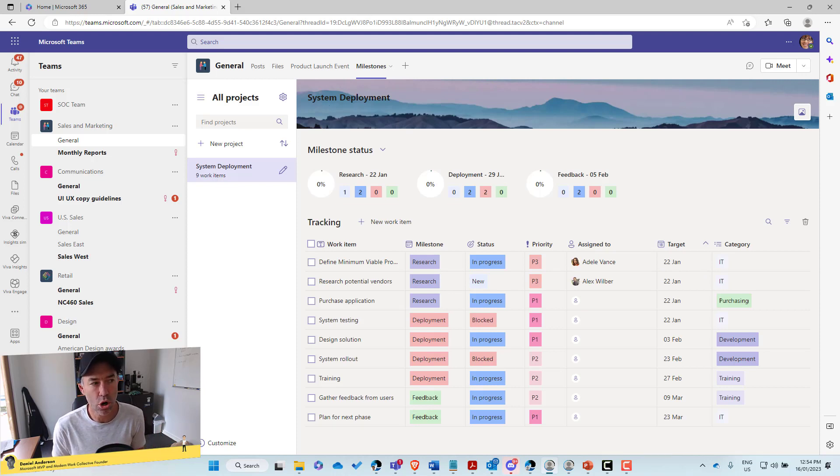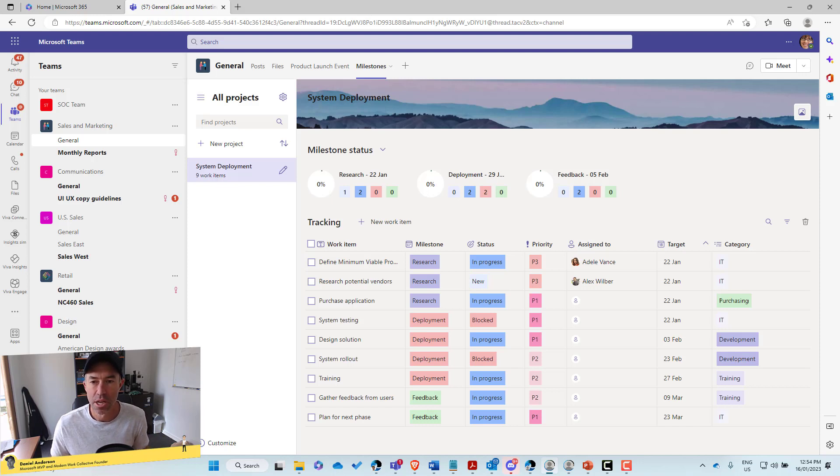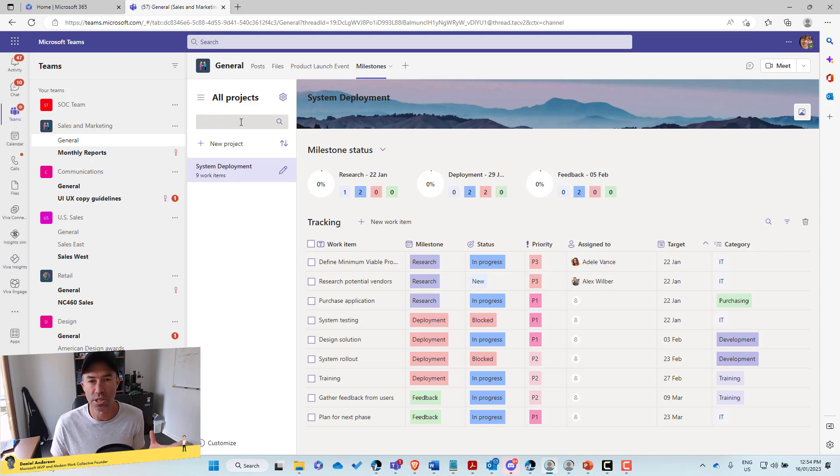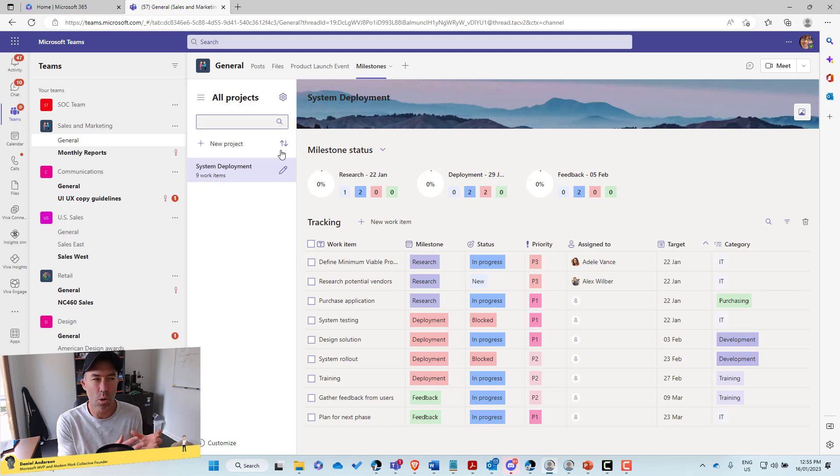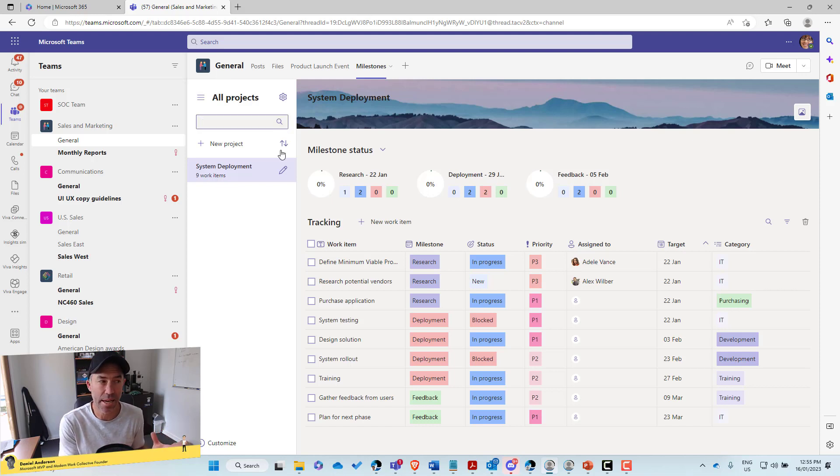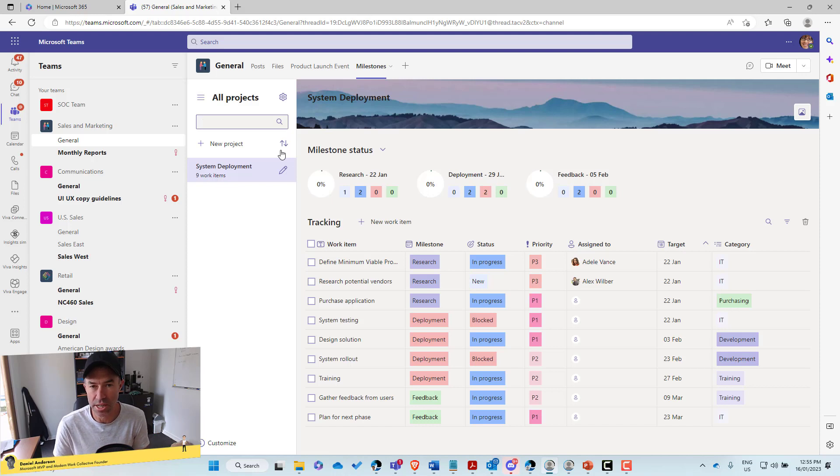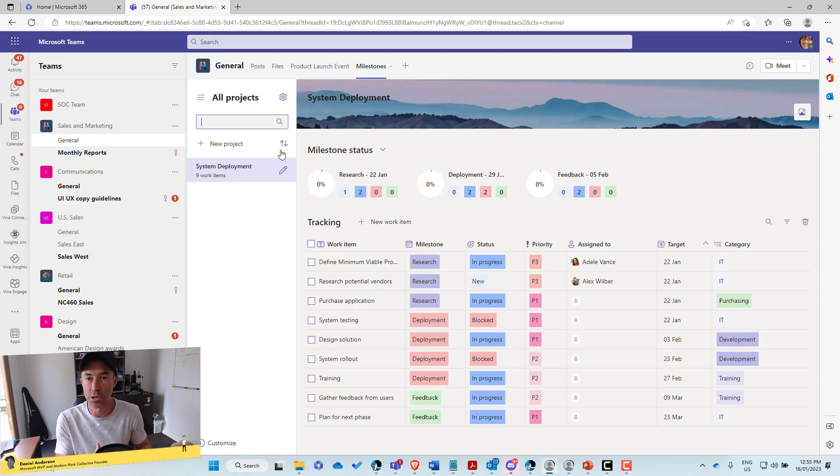Okay. So let's have a walk around the interface. All right. So the first thing we can see is a search box here where we can find our projects, because what we can do as part of this application is we can create multiple different projects and track work items across multiple projects.